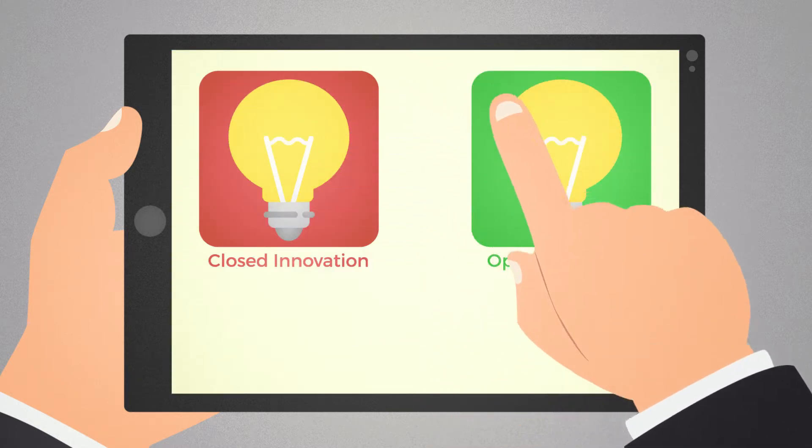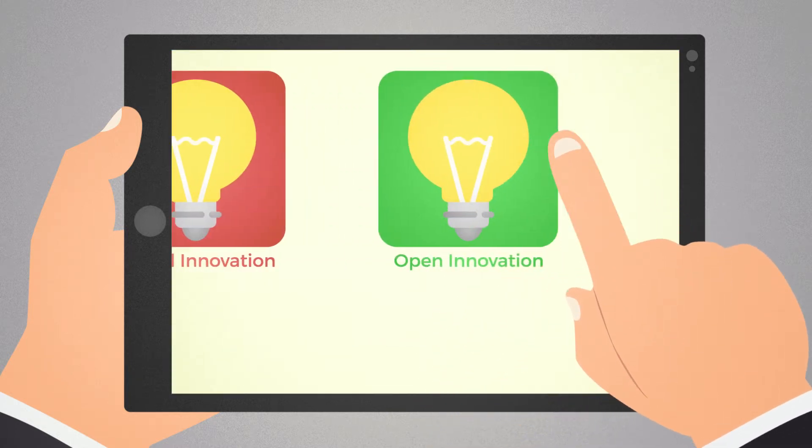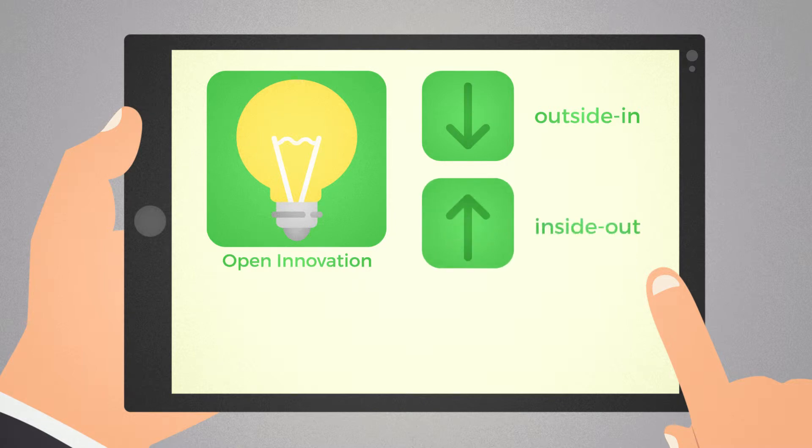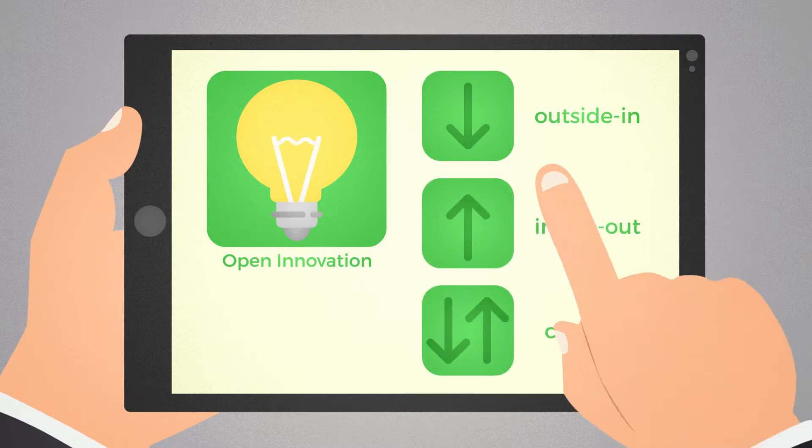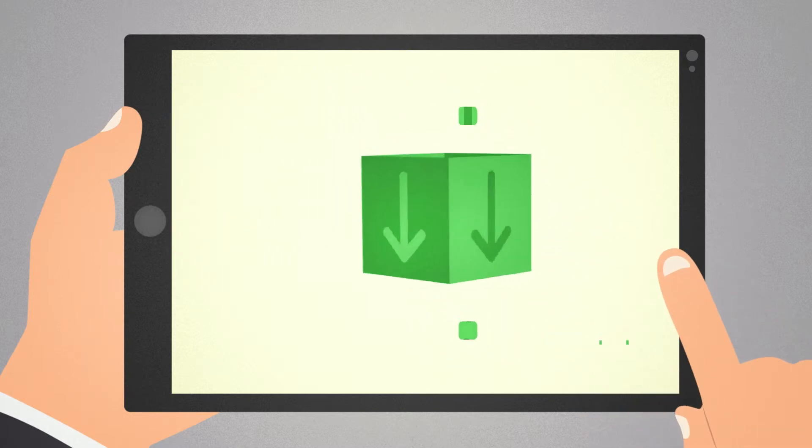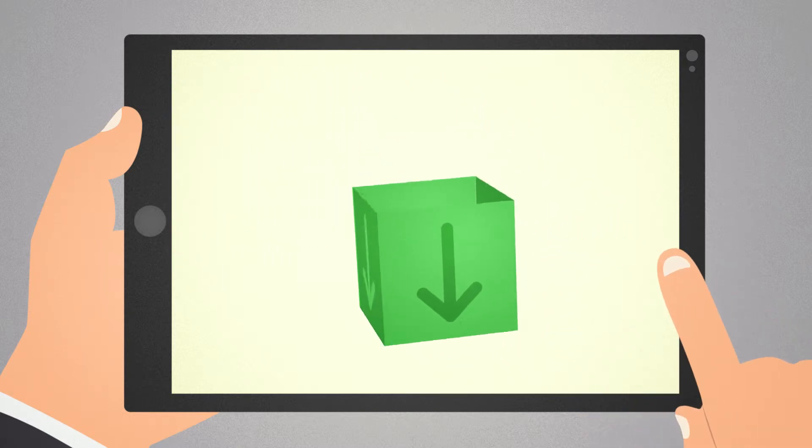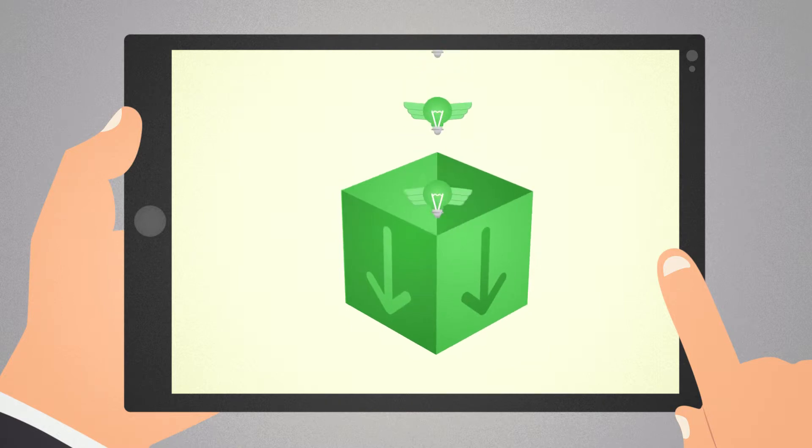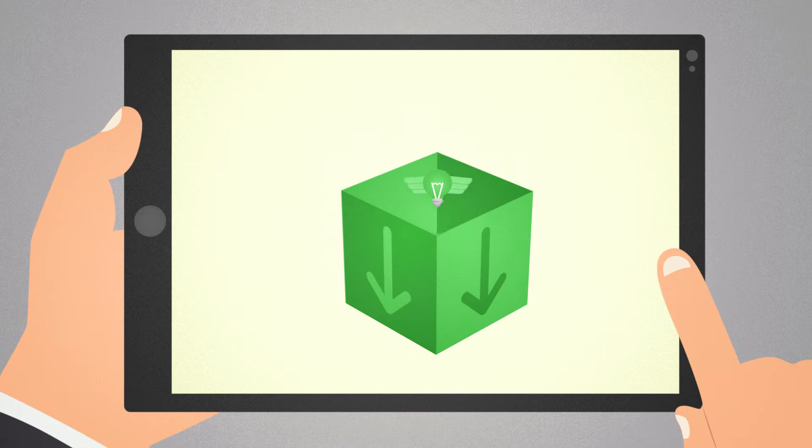There are different general models of open innovation: outside-in, inside-out and coupled. Outside-in open innovation draws external knowledge provided by the business and science environment to improve the organisation's own innovation performance.